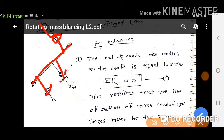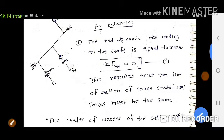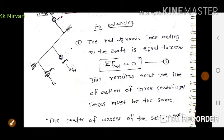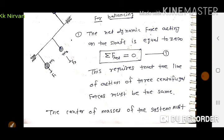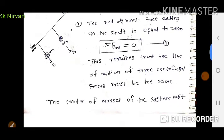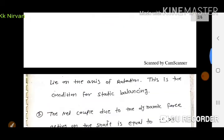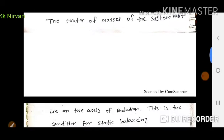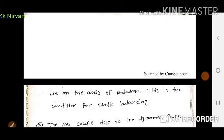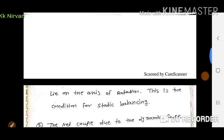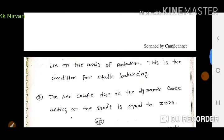The net dynamic force acting on the shaft must be equal to zero. For balancing, the net dynamic force is zero. This requires that the line of action of the three centrifugal forces must be the same, and the center of mass of the system must lie on the axis of rotation. This is the condition for static balancing.